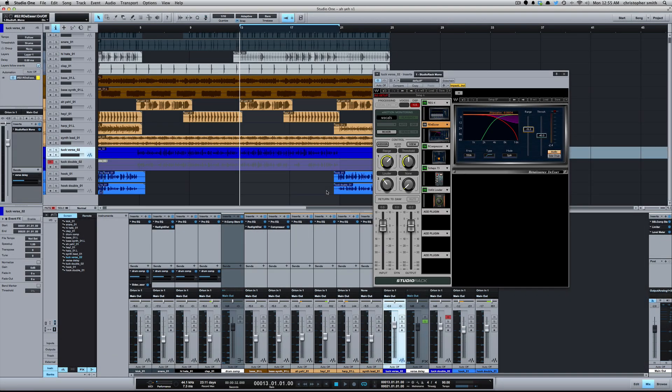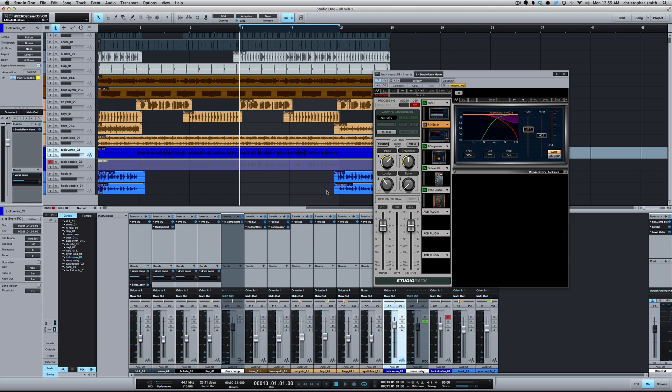What's going on y'all, this is Zar. I want to show you how I deal with sibilant vocals using some Waves plugins. Sibilance is the strong sound of S's that you'll get in your vocals. This comes from improper mic technique, it can come from the microphone itself since some microphones hype high end, and some artists' voices are just naturally sibilant.